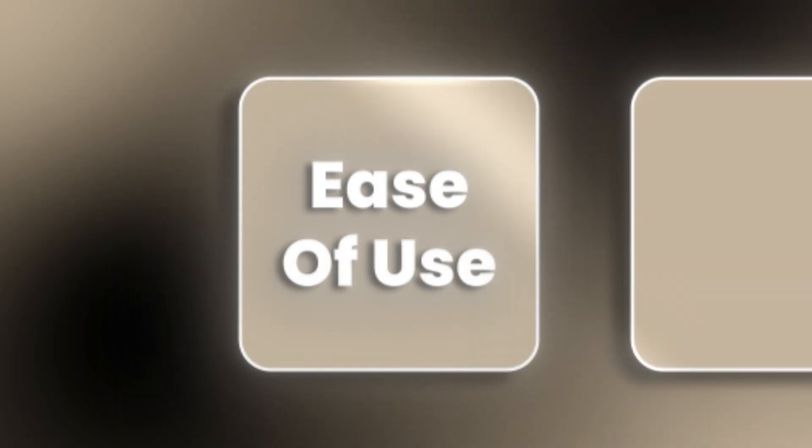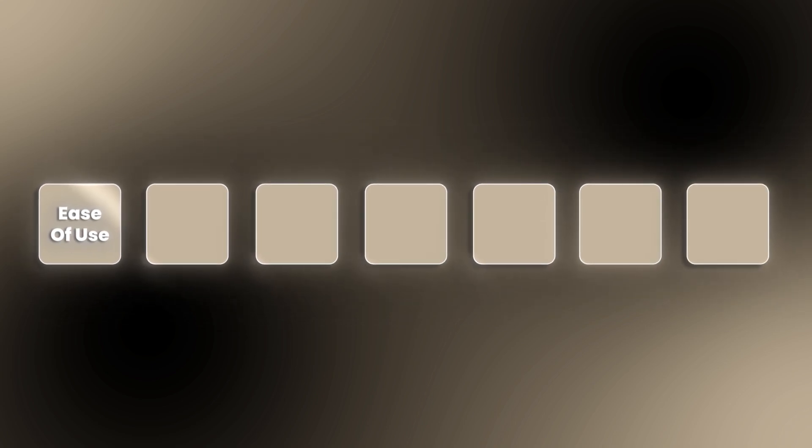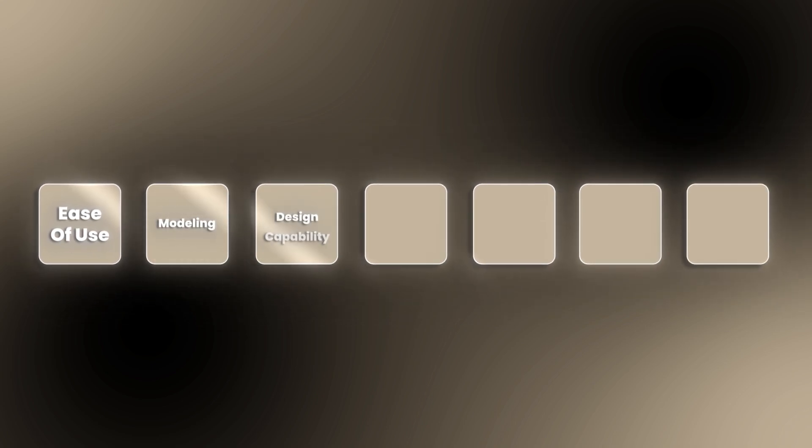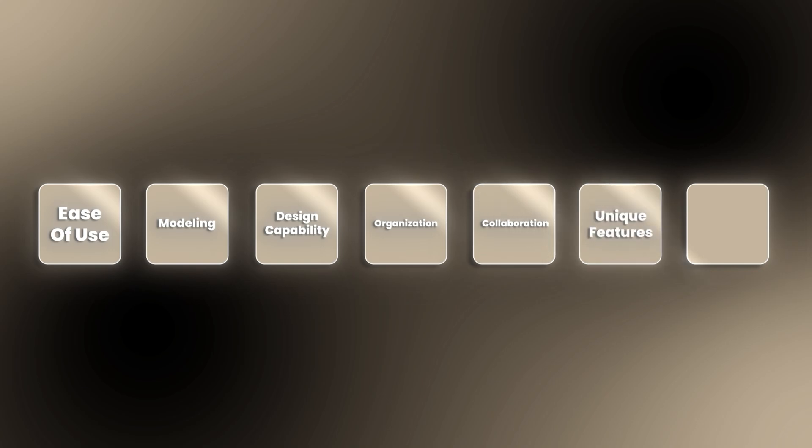Starting with how easy they are to use and progressing through six more important categories like modeling, design capabilities, organization, collaboration, unique features and costs.